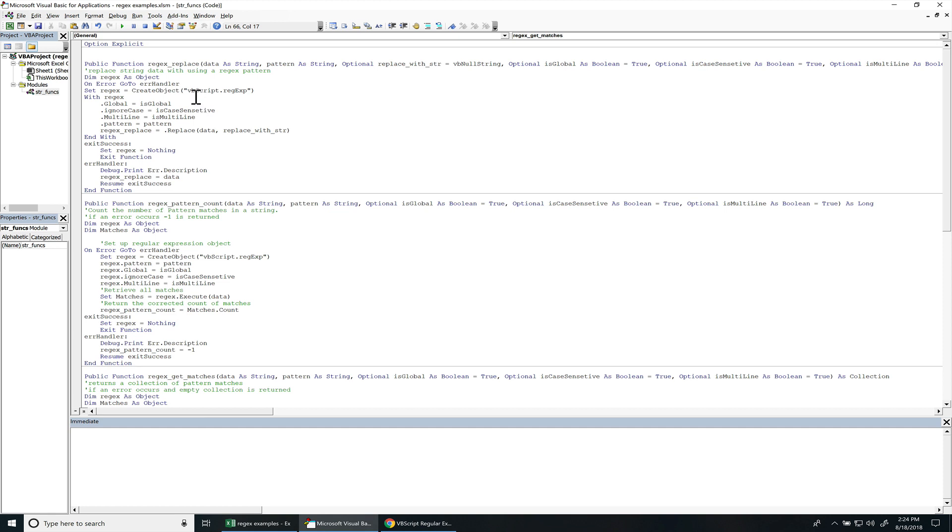So I made three different functions. One is to replace a pattern within a string. Another one is to get the pattern count within a string. And the other one is to get the matches found within a string from a pattern. Let's go over these functions first and then I'll show you some examples of how these can be used.